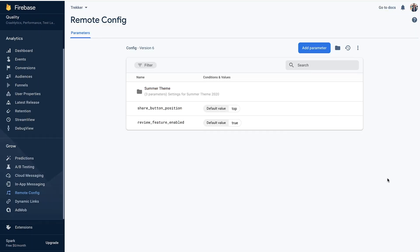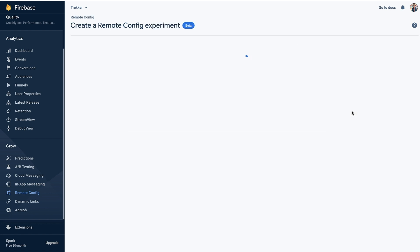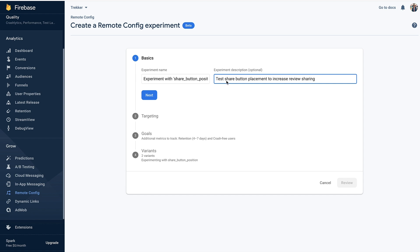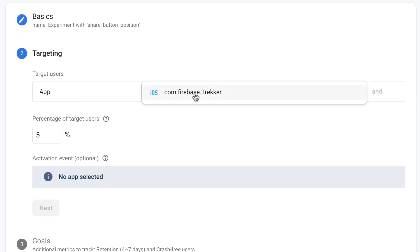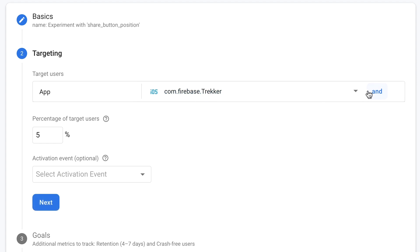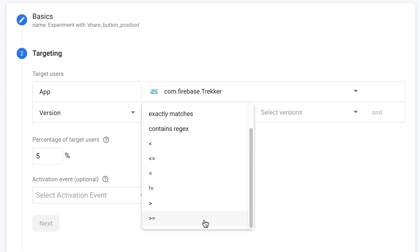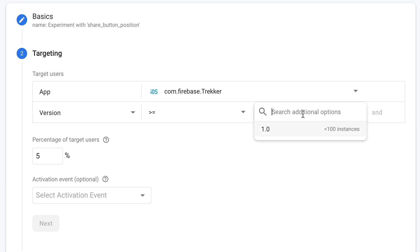We're back on the Remote Config page in the Firebase console, where we see our parameter defining the location of the share button — the behavior we want to A-B test. Let's click on the A-B test button to launch the experiment creation flow. The experiment name is already auto-populated, so we'll add a quick description to remind ourselves of the goal. Next, we'll select Trekker as the target app, and since we only want to run the experiment for users with the latest app changes, I'll add a version targeting condition for versions greater than or equal to 1.3.